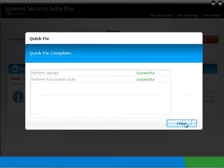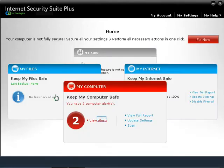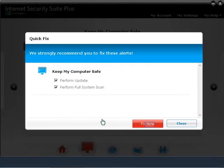After the fix is complete, click the Close button. You can also click on View Alerts, then click the Fix Now button again to perform the necessary tasks.